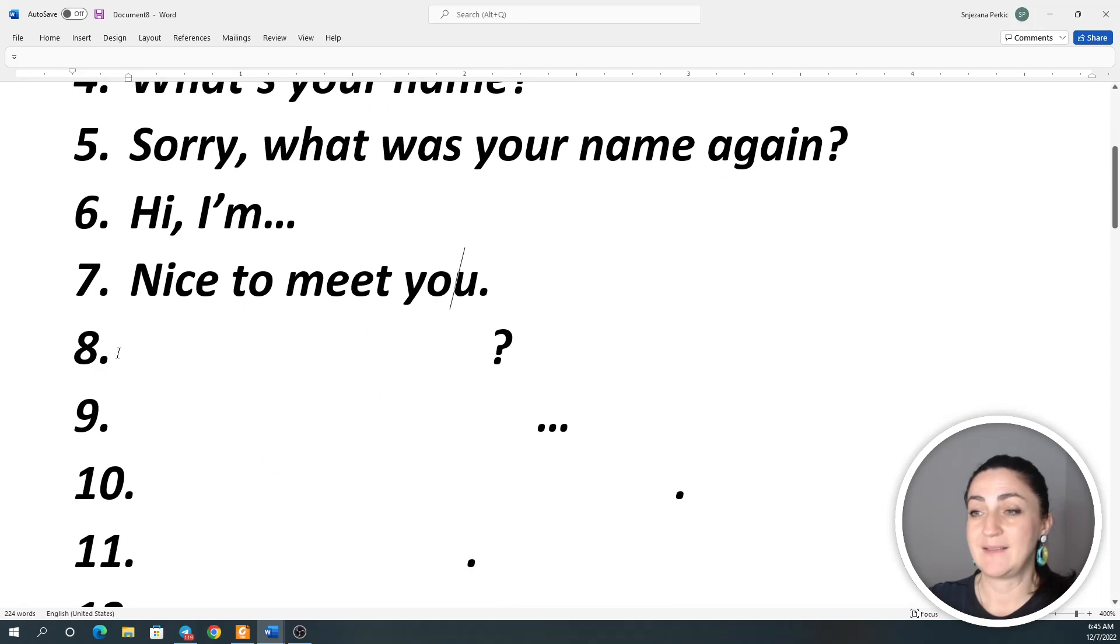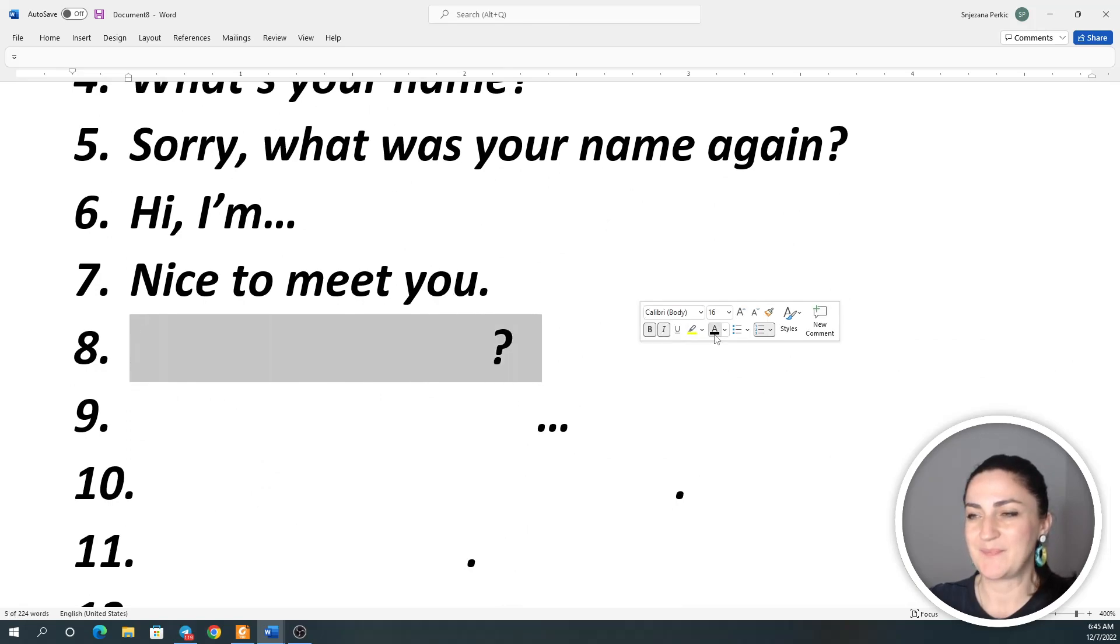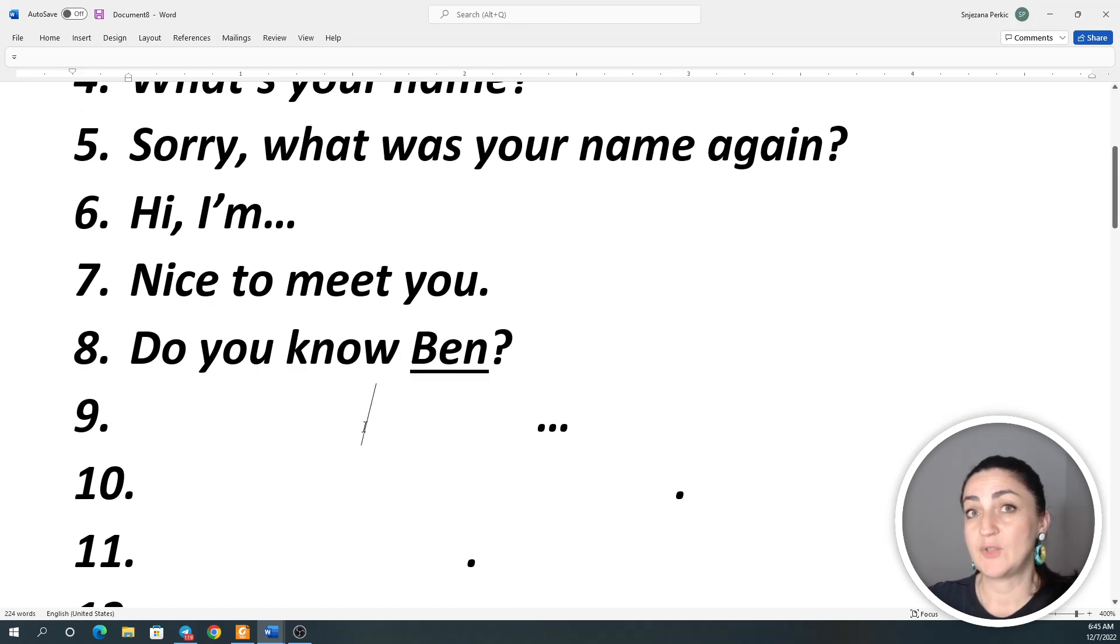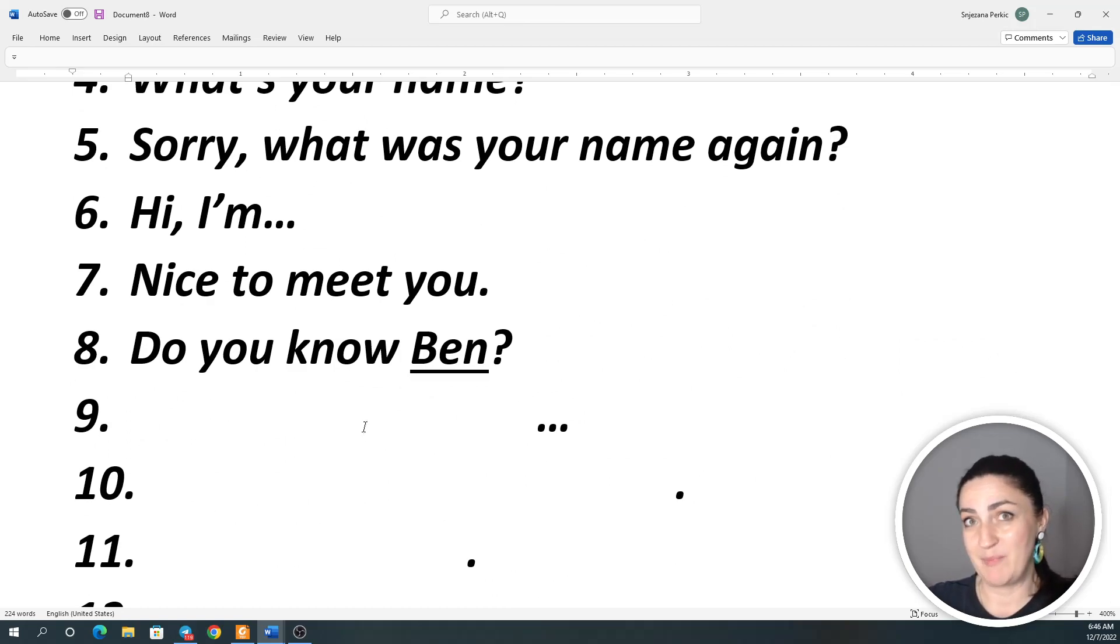Number eight: Do you know Ben? Do you know Ben? Do you know Ben?